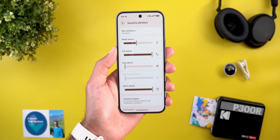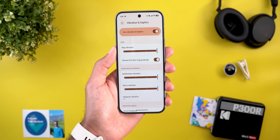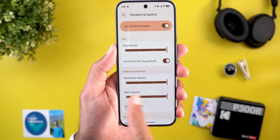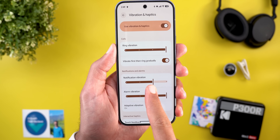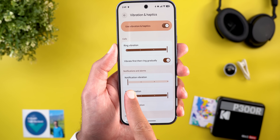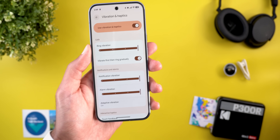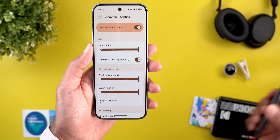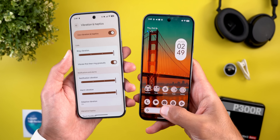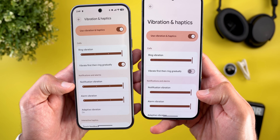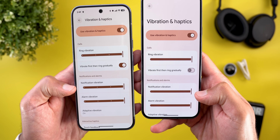Under Sound and Vibration and then Vibration and Haptics, we got new incremental sliders that give you haptic feedback at each stop. The previous version had haptic feedback too but it lacked the dots.